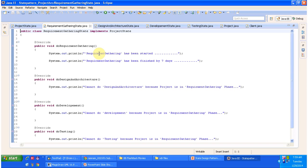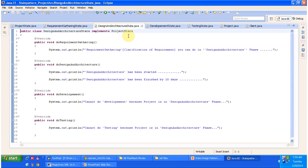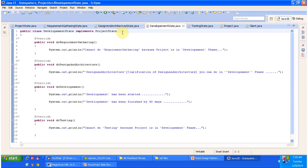I have put System.out.println like 'cannot do design and architecture because project is in requirement gathering phase'. The only operation I can do in this state is requirement gathering. Similarly, DesignAndArchitectureState also implements ProjectState. In the design and architecture phase you can only do design and architecture, and you can ask the client for requirement clarification — but not full-fledged requirement gathering. Development and testing cannot be done, so I am printing 'cannot do development' and 'cannot do testing because project is in design and architecture phase'.